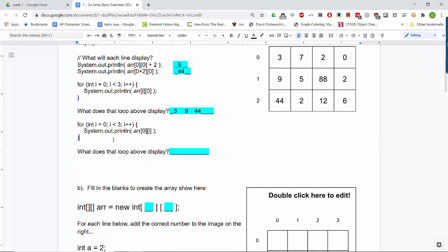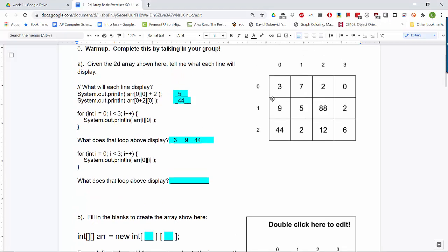This next one is almost the same — i is going from 0 to 3. But now i is inside the second bracket, which is the column index. The row is always 0, so we're always in the top row, but the column numbers are changing. We go 3, then 7, then 2. We don't reach column 3 because i is always less than 3. So the answer is 3, 7, 2.